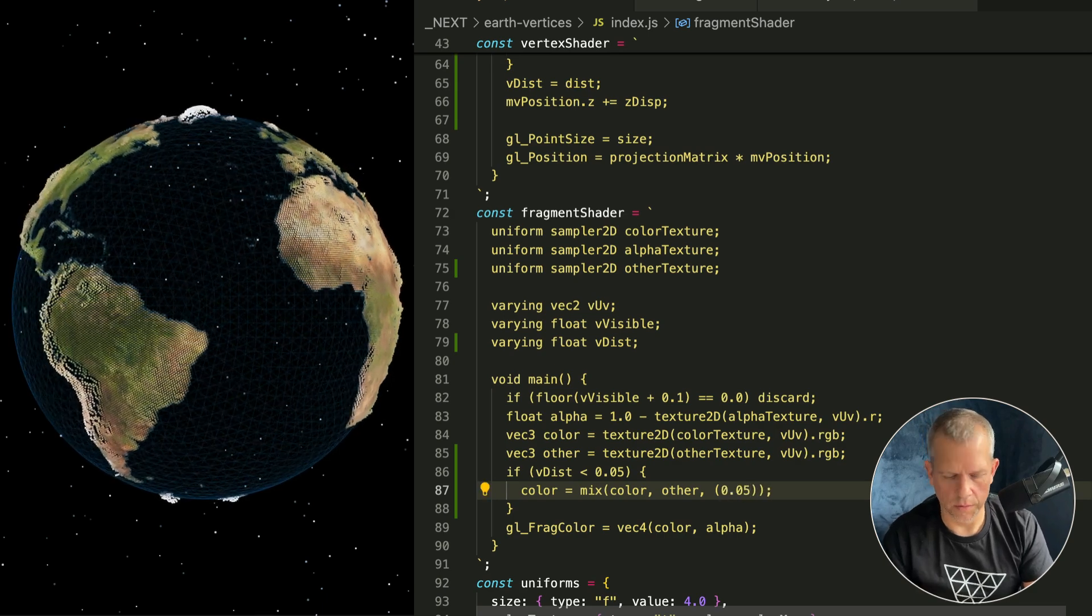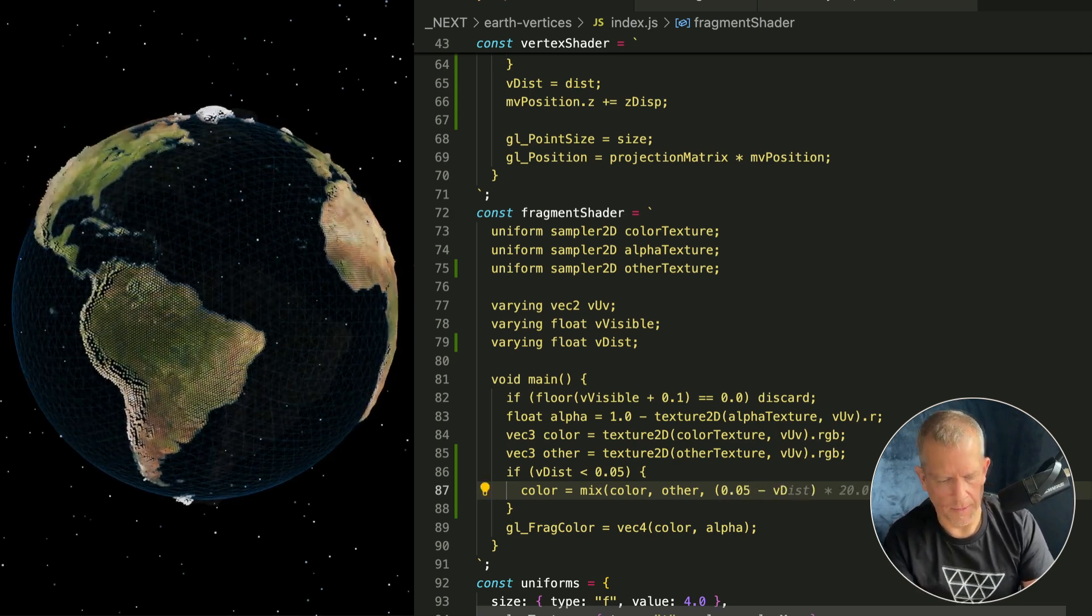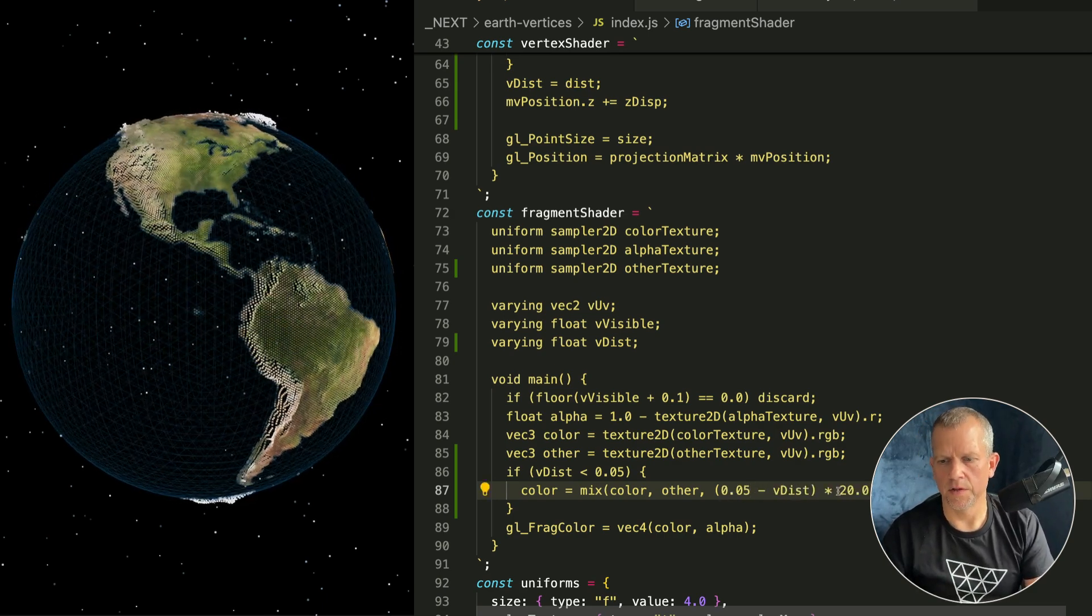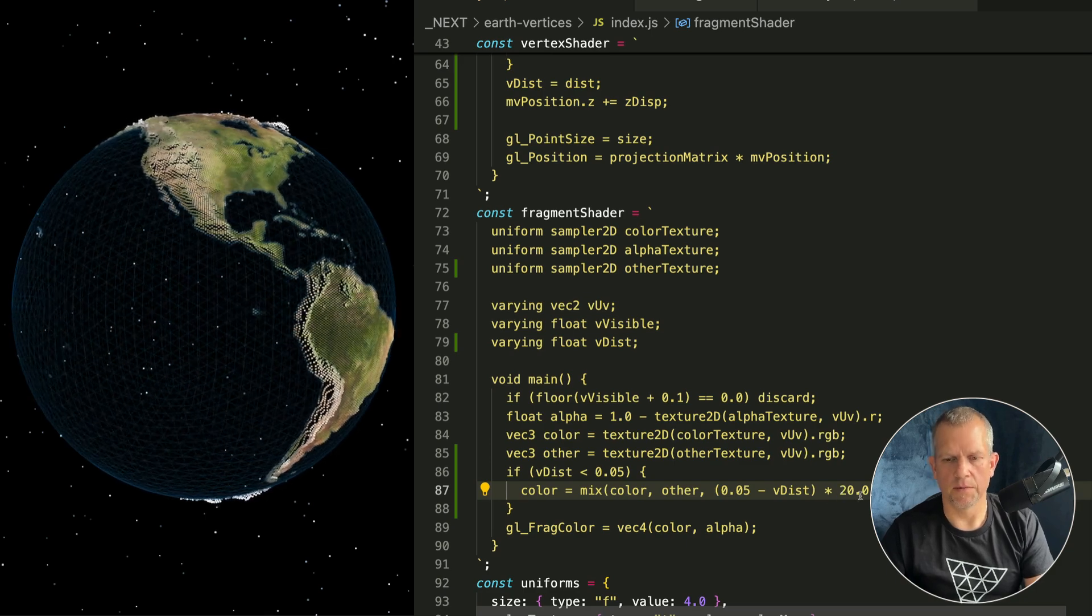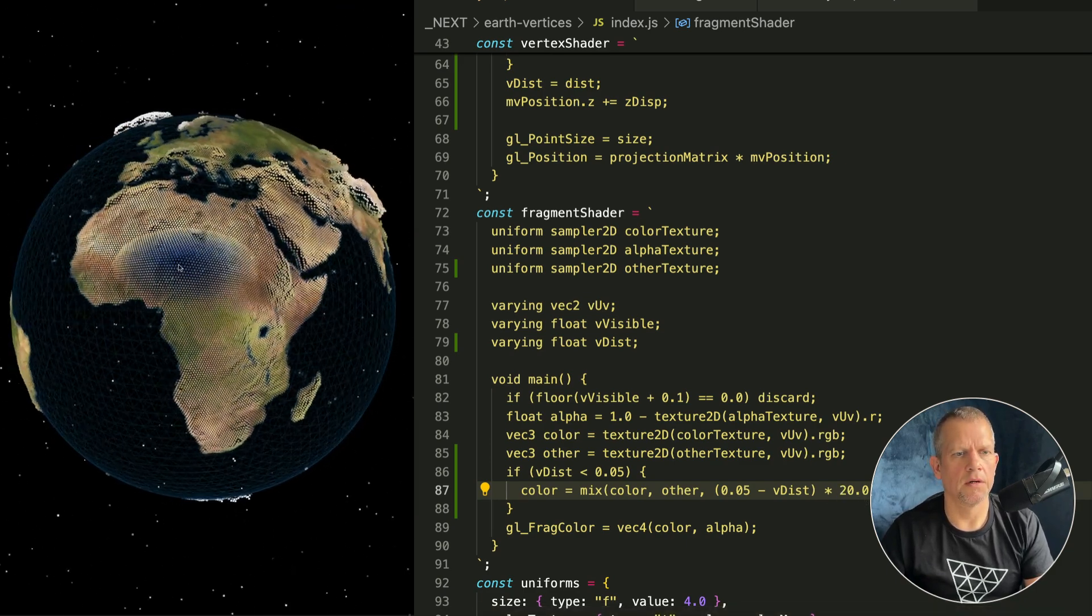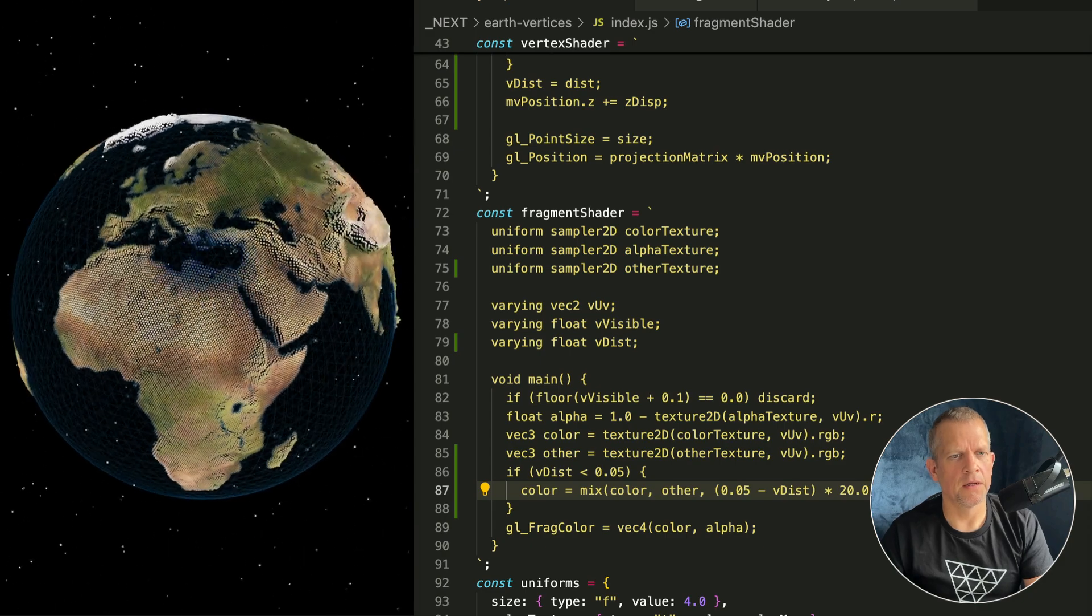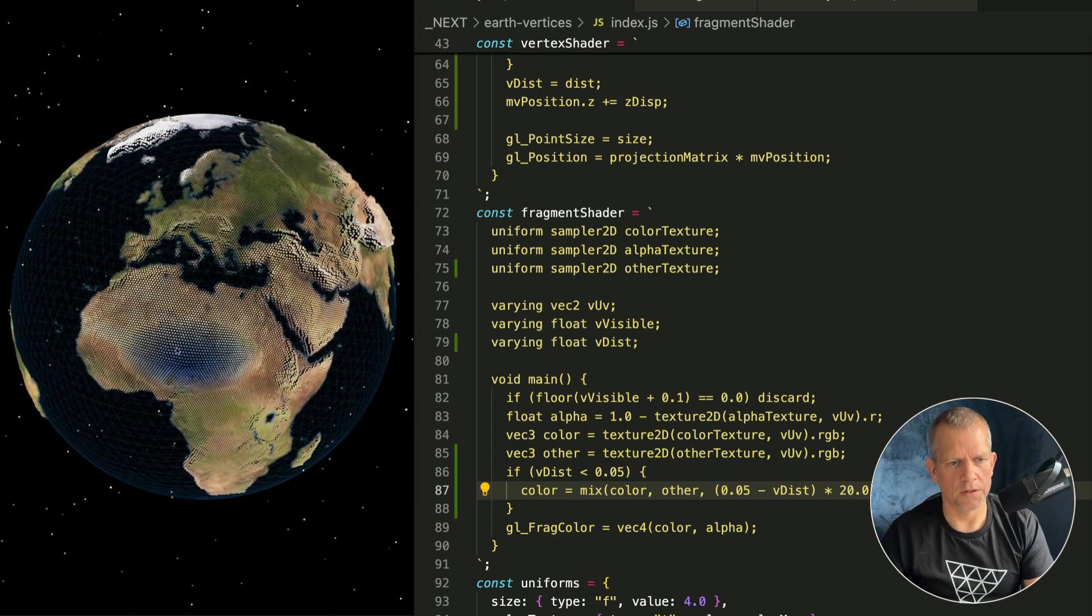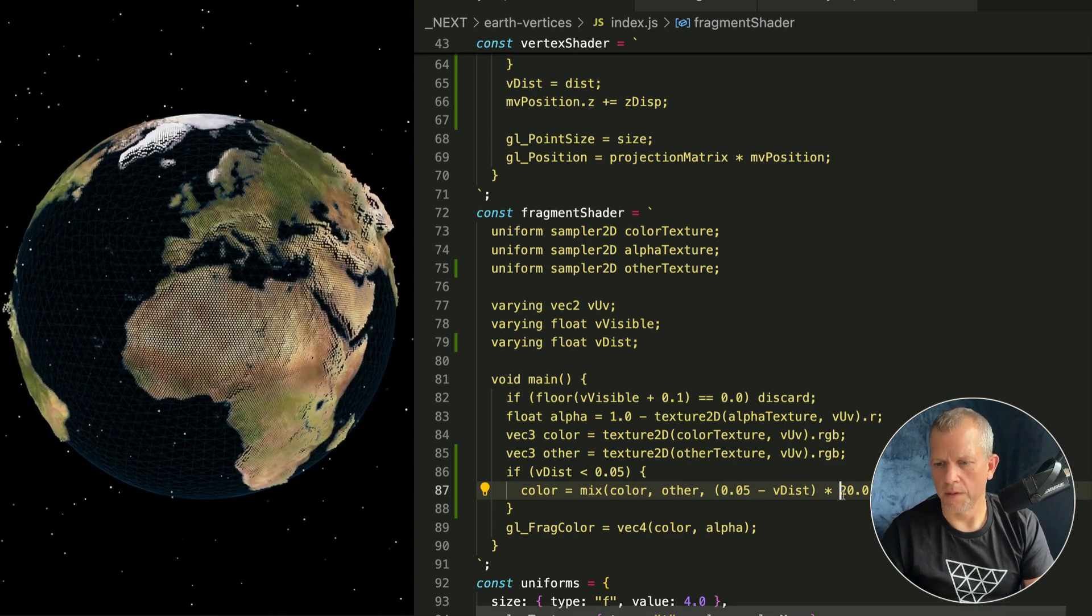If it's 0.5 it's going to look like this - kind of like halfway between the two. Yuck, not at all what I wanted. Instead I'll say that threshold 0.05 - I could separate that out into its own variable - minus vDist times some value. This multiple will just make the effect more noticeable. Let's see how that looks.